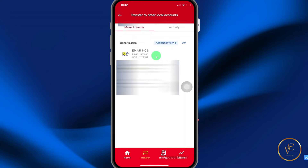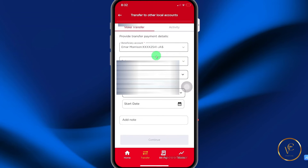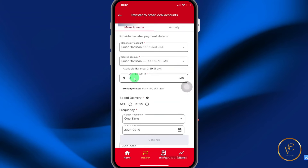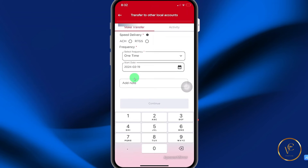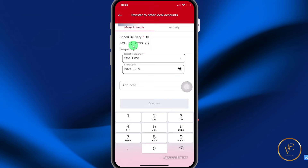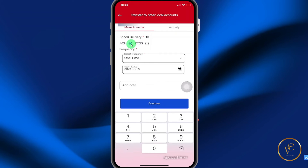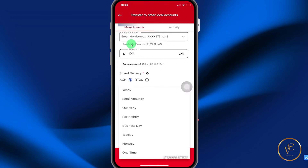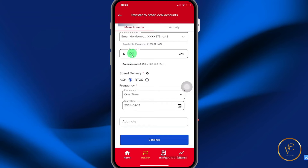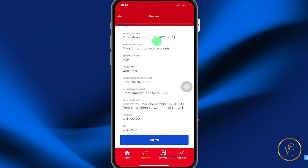Once your beneficiary is added, you select the beneficiary, click your source account, and specify the amount you want to transfer. You can add a note if you wish. For the delivery speed, you can do ACH — this is typically next day. Select your frequency: yearly, semi-annually, quarterly, fortnightly, weekly, monthly, or just one time. This will be done the next business day as this is a weekend. Once you're satisfied with your transfer details, select continue, review the summary, and then select submit.